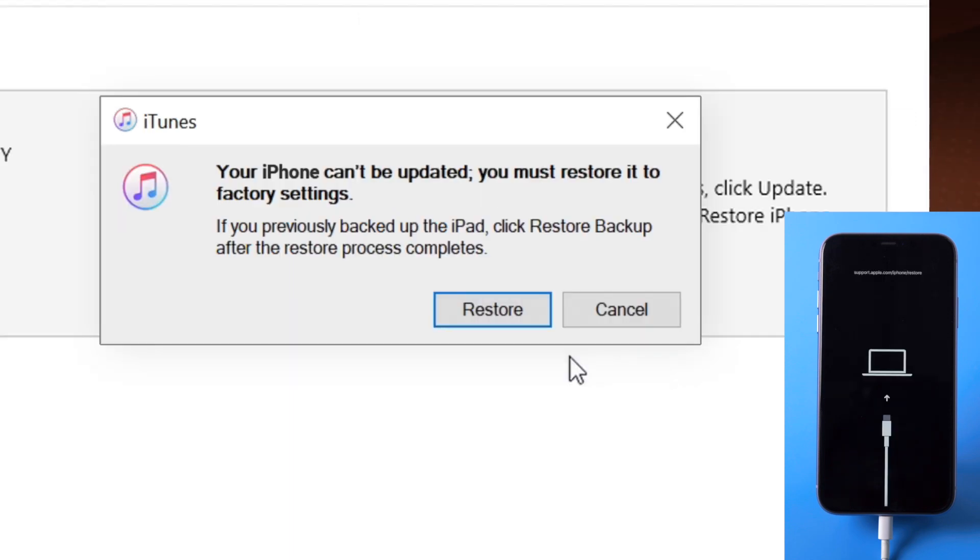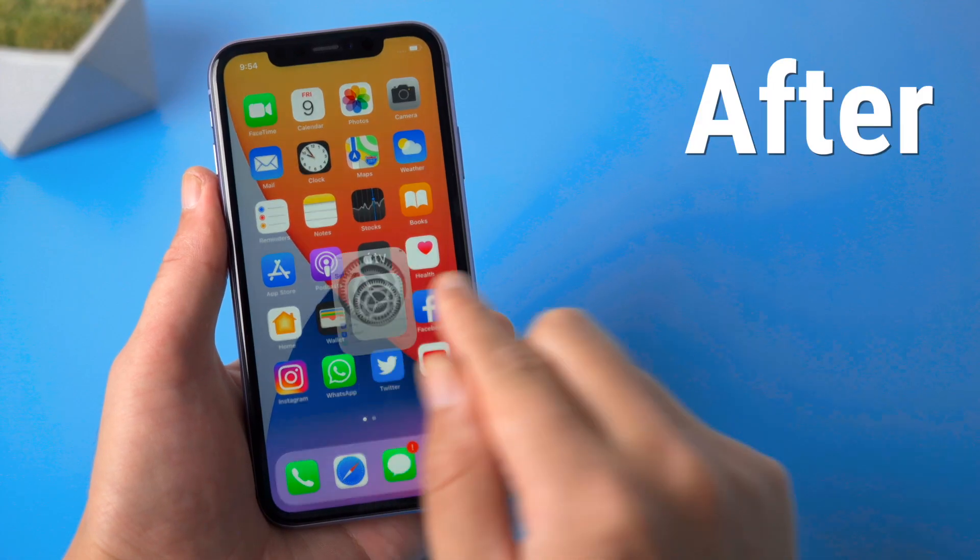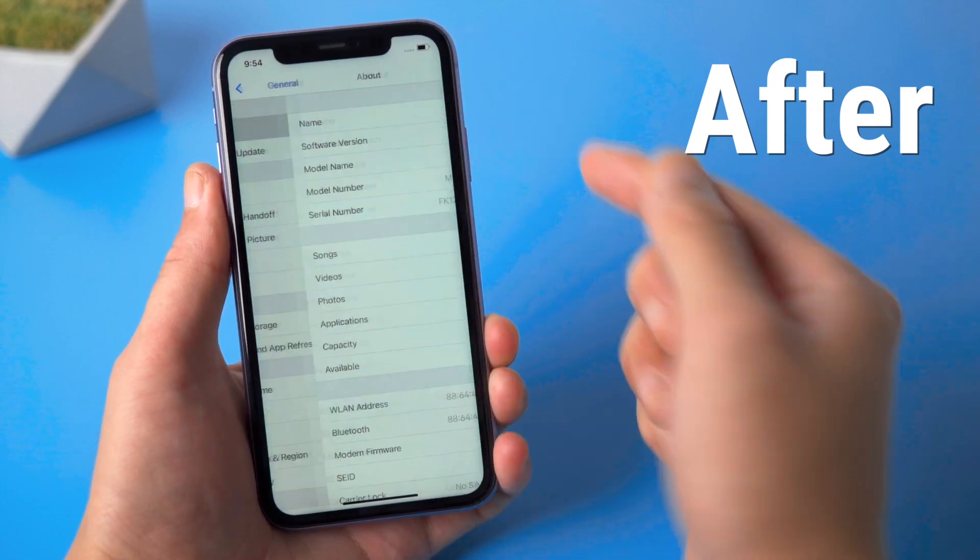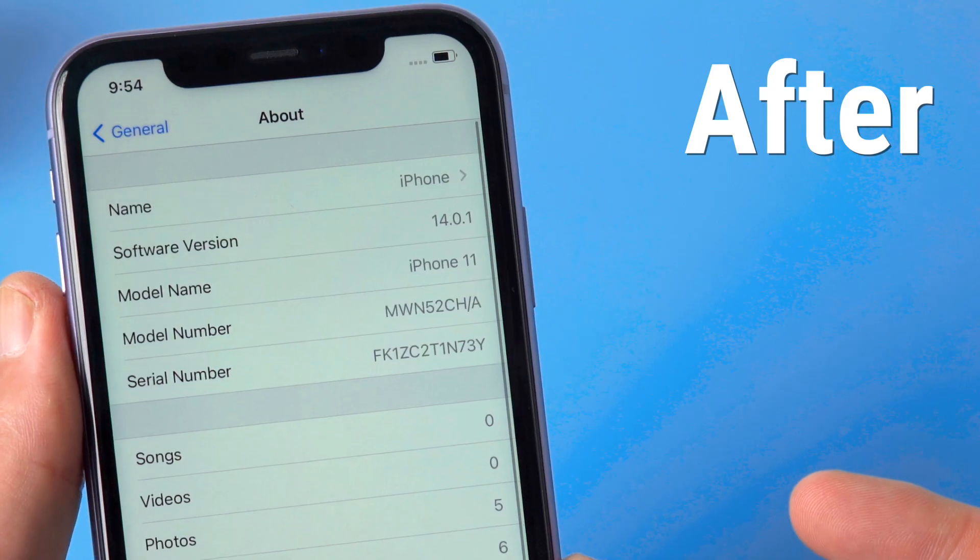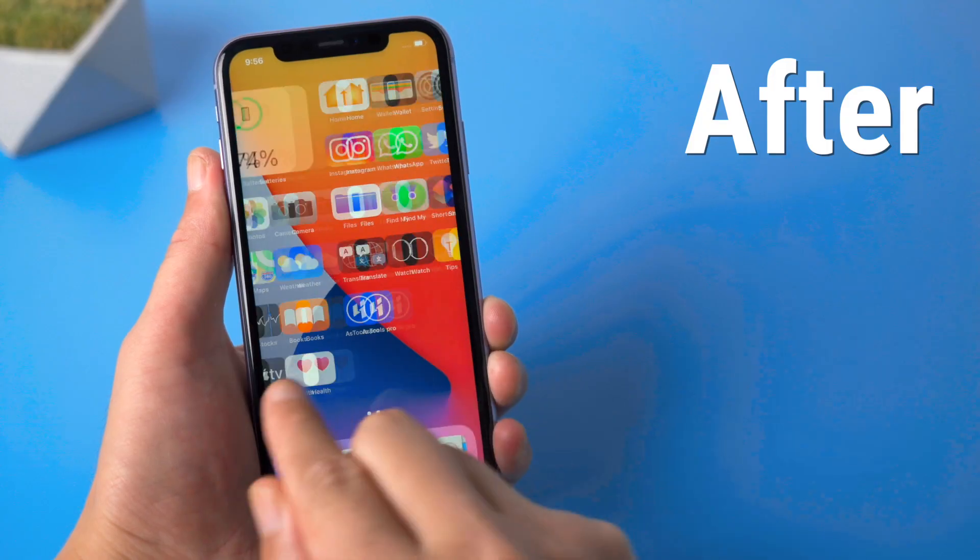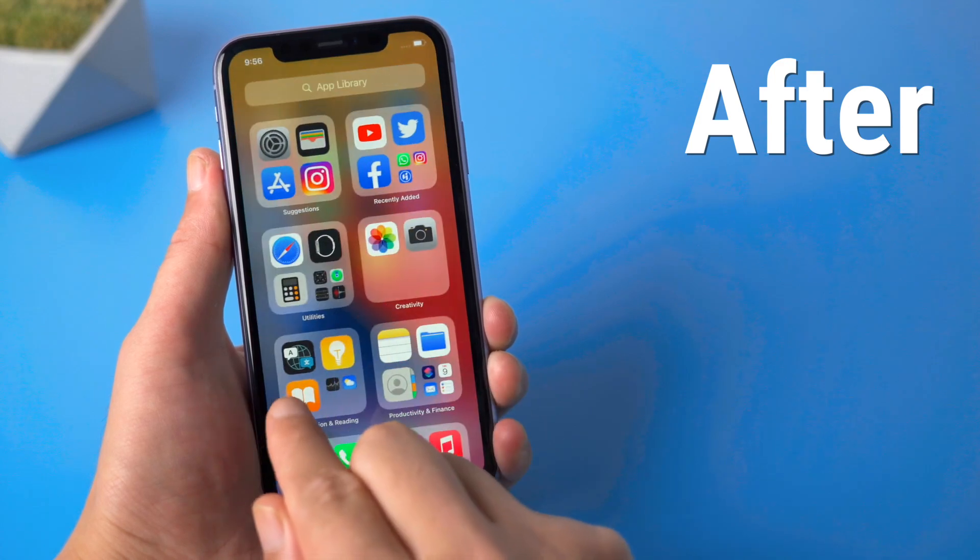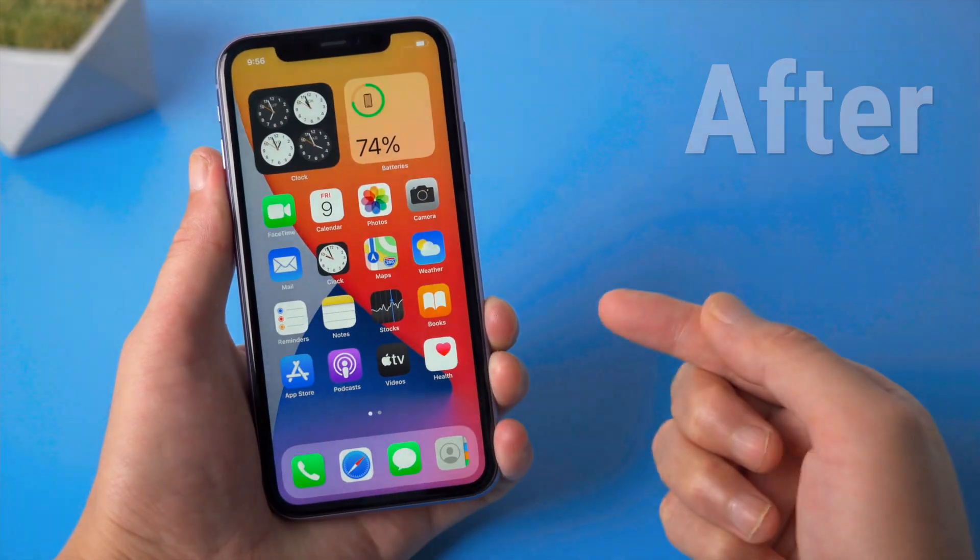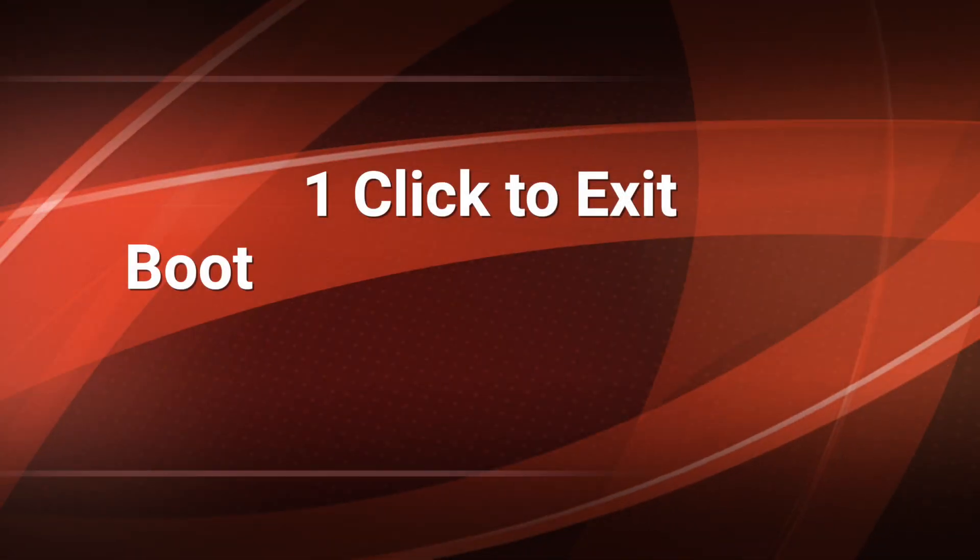Then it will say you must restore your device to factory settings. What if you prefer not to go down this road? Here's another option you might be interested in which could help you update the device without losing any data. Let's jump in.